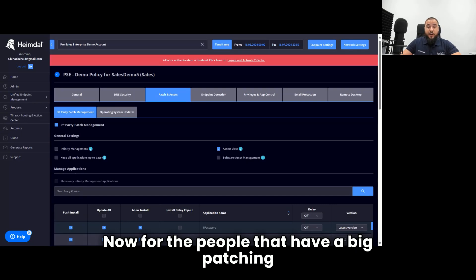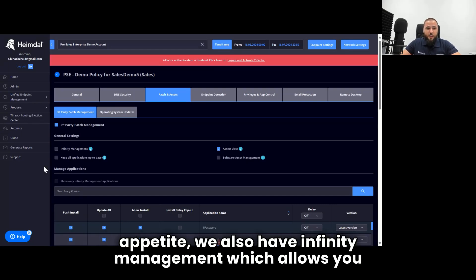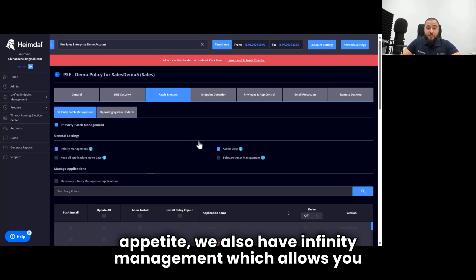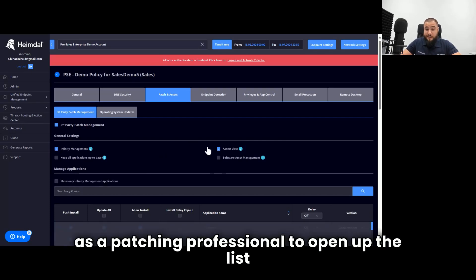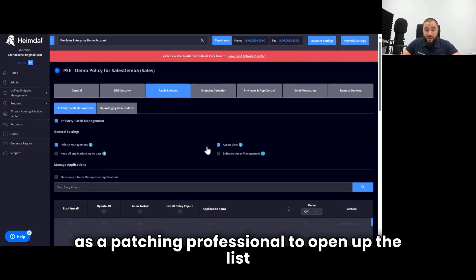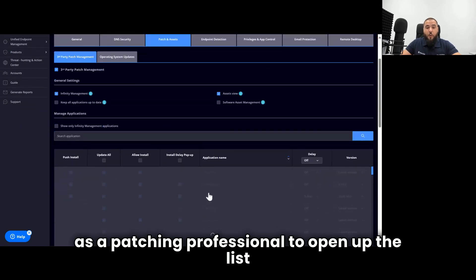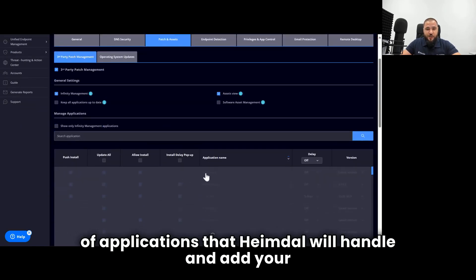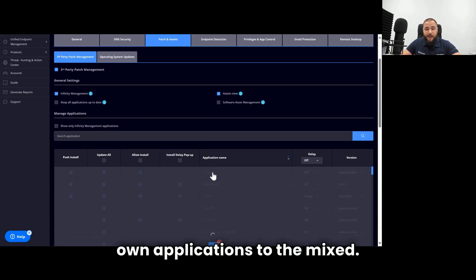For the people that have a big patching appetite, we also have Infinity Management, which allows you as a patching professional to open up the list of applications that Heimdall will handle and add your own applications to the mix.